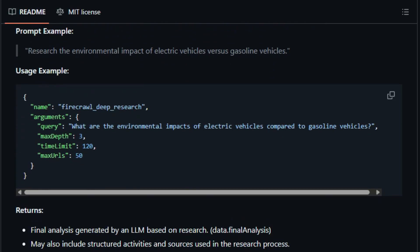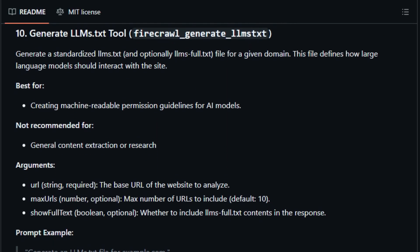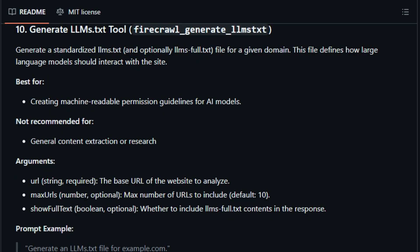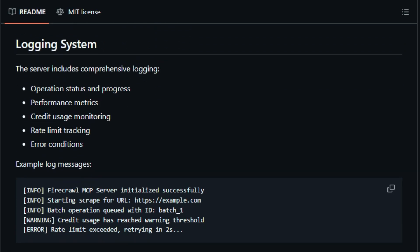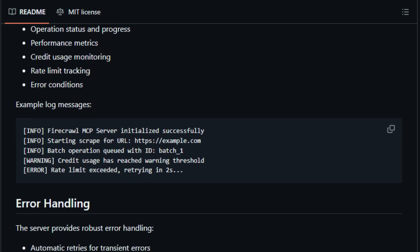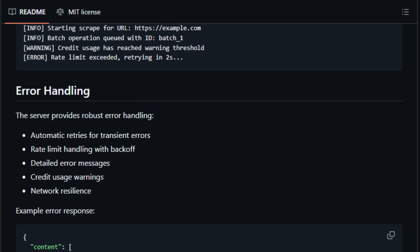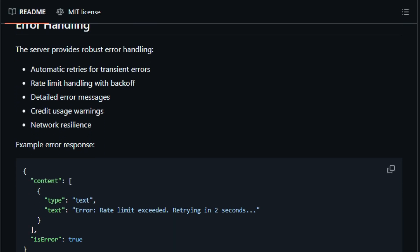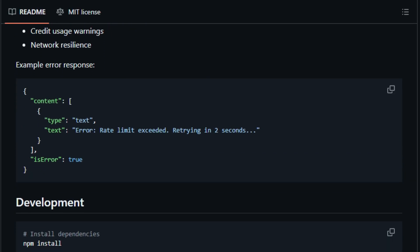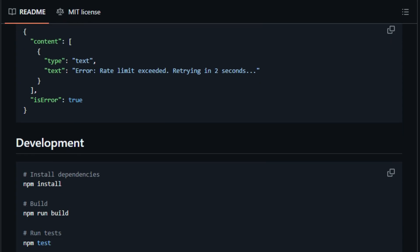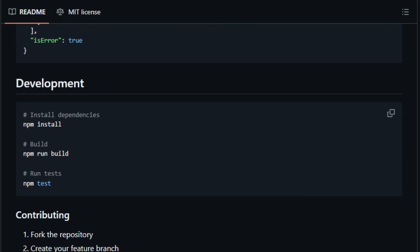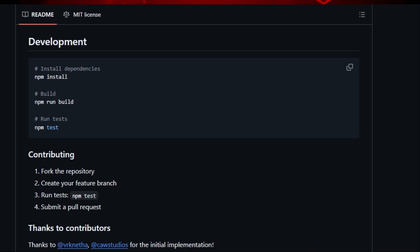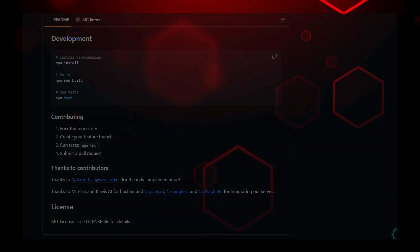In the world of AI agents, Firecrawl MCP Server transforms web scraping from a tricky programming task into a first-class agent tool, enabling developers and creators to build intelligent workflows that learn, fetch, digest, and respond using live internet data. In short, it's the bridge between LLM reasoning and real-world web data, making agents smarter, more capable, and infinitely more useful.